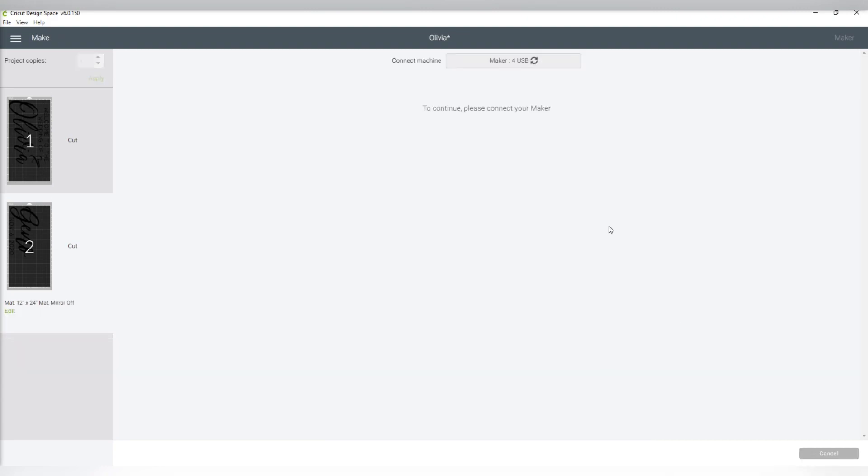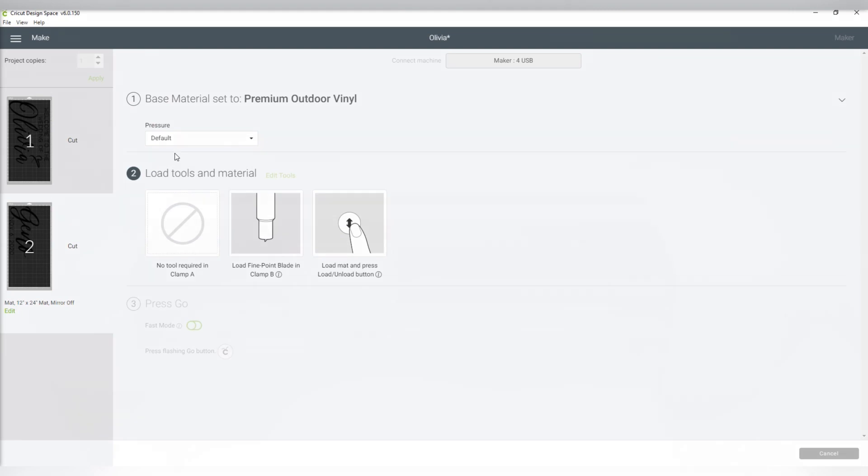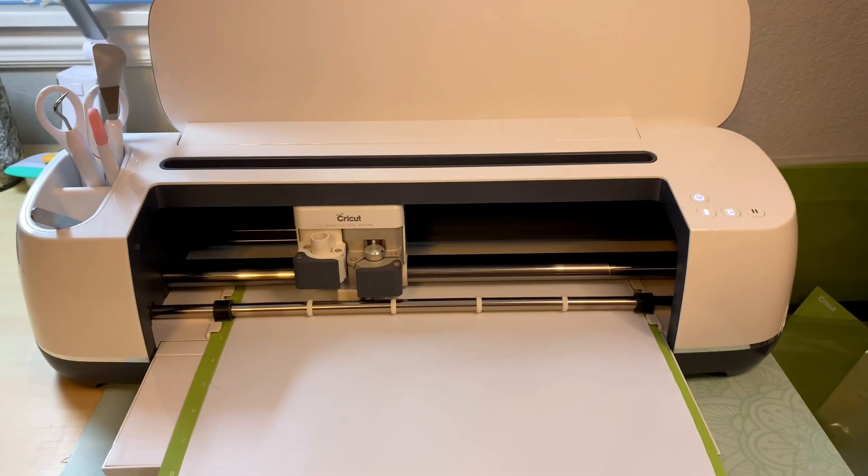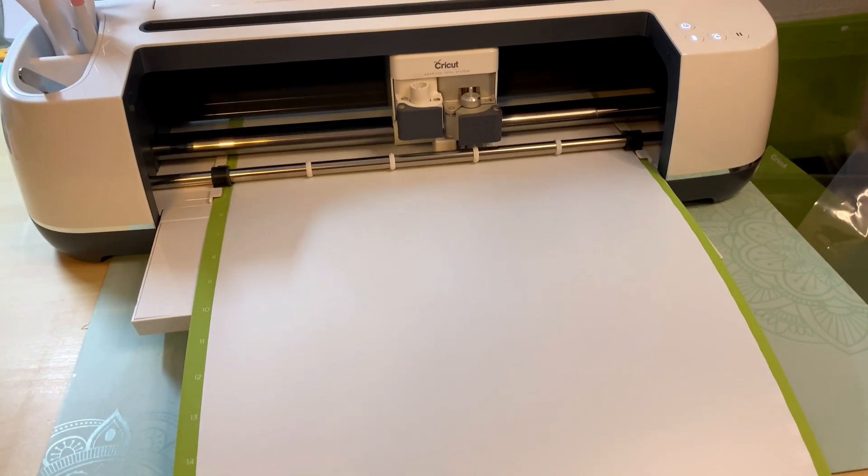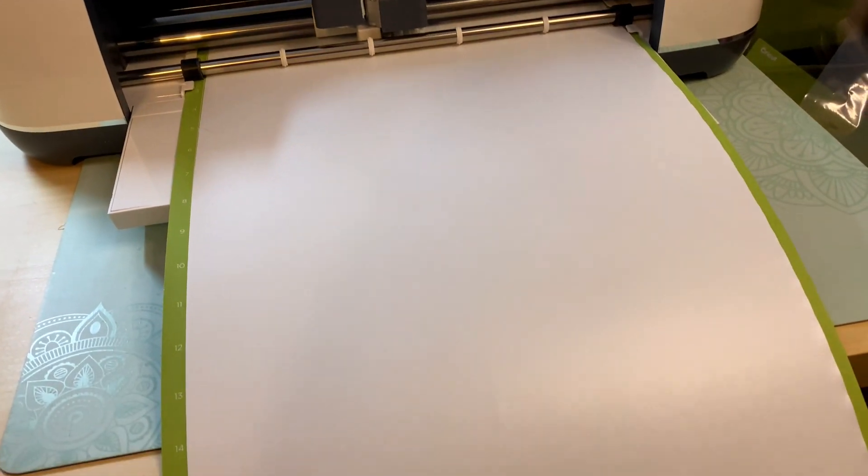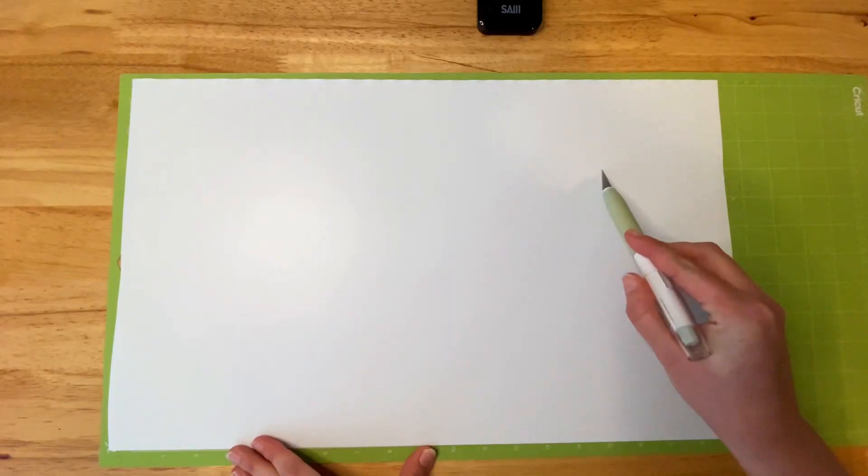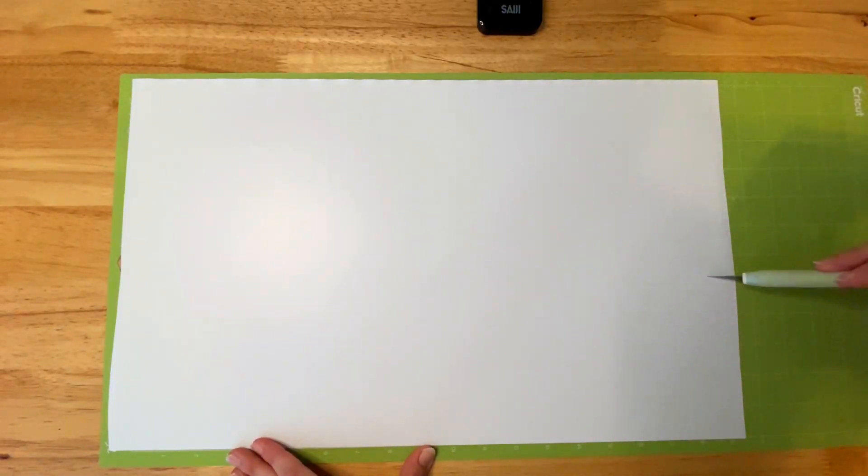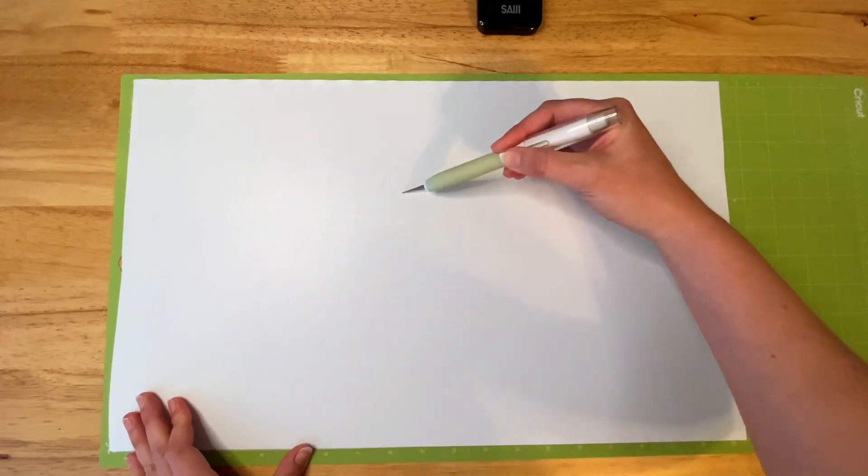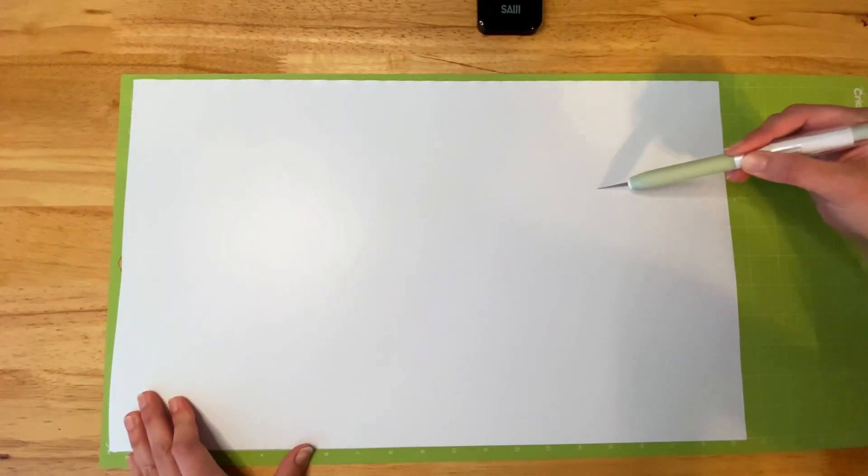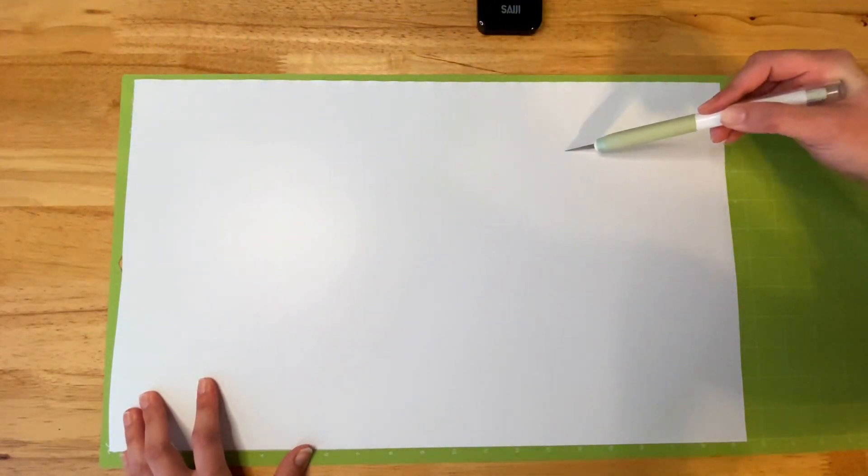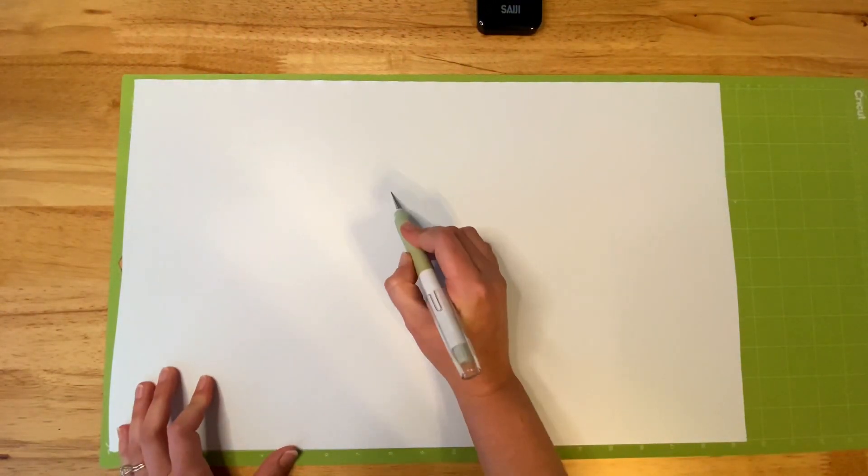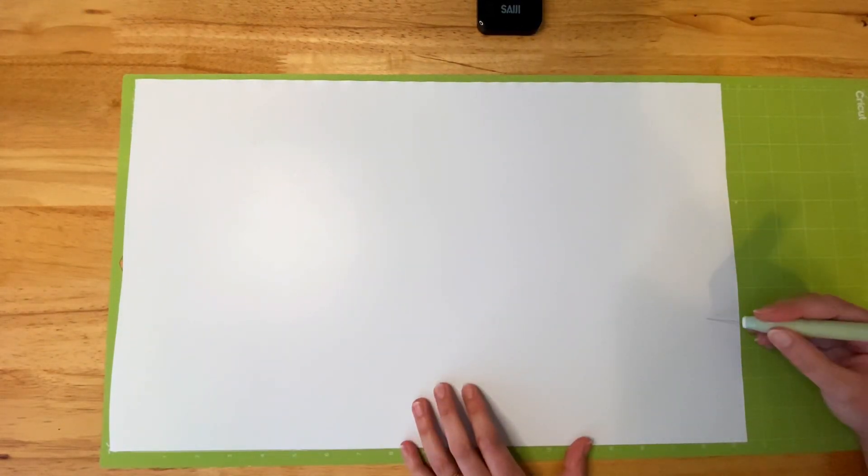I set the material to the Premium Outdoor Vinyl. I use my 12 by 24 inch cutting mats. Since these pieces are so large, I like to weave these on the mat, but first slicing in between the sections so I can easily weave my vinyl.